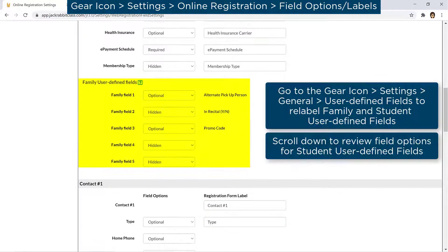Jackrabbit offers custom user-defined fields to gather and record specific information, such as coupon redemption information, special requests, or any question and answer you would like to capture.